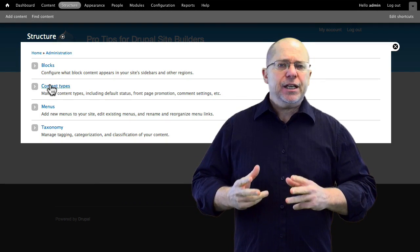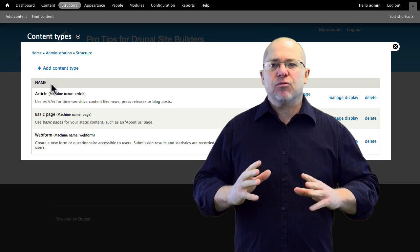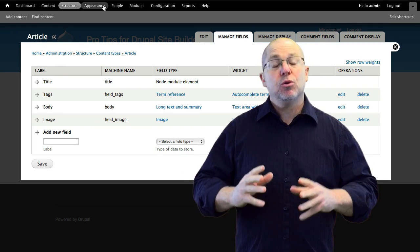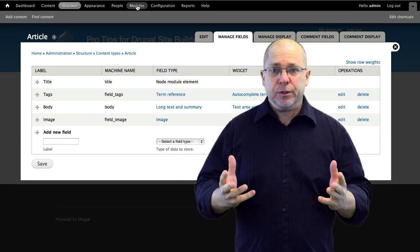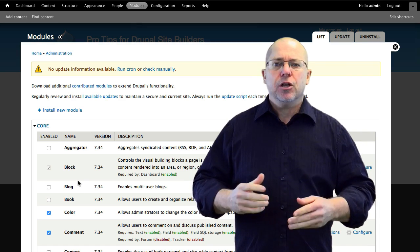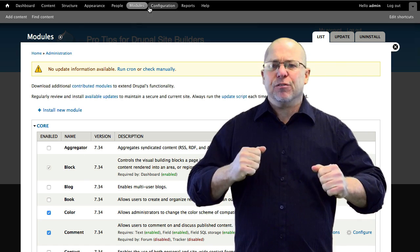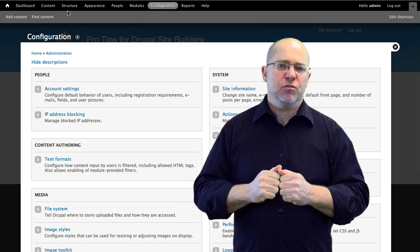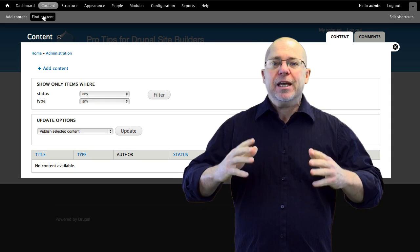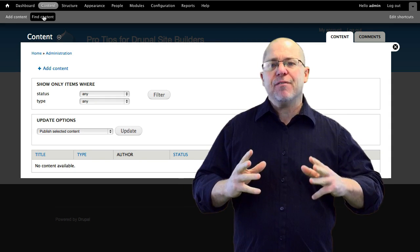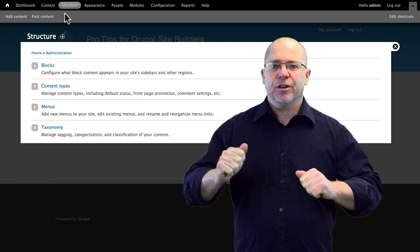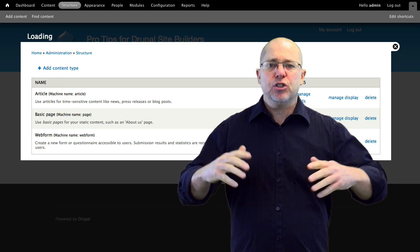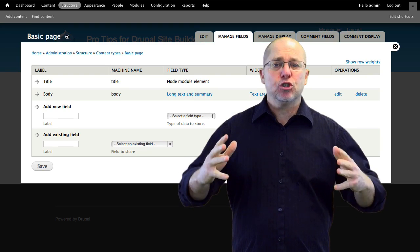In Drupal 7, it often takes several clicks to get where you want to be to do what you want to do. Often in site building, you're in and out of content types or views many, many times over. Instead of having to constantly click here, here, and here, wouldn't it be easier if you could just make some shortcuts?